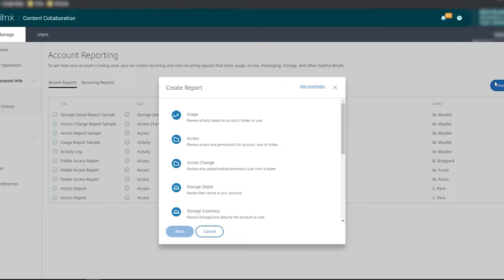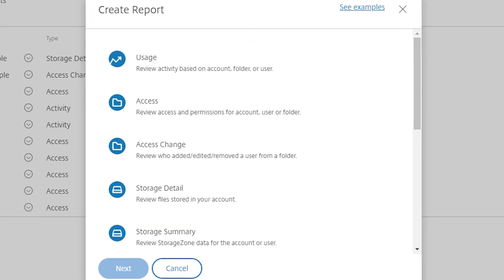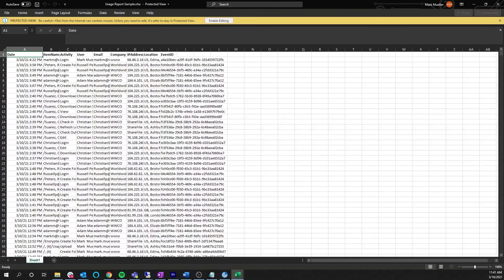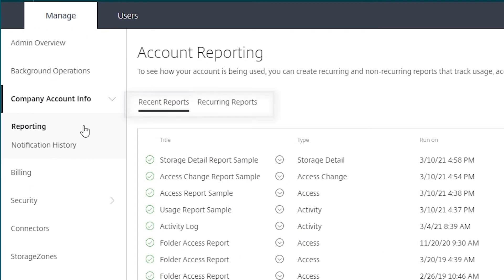Administrators can get granular insight into account usage, storage, and sharing activities and export the data to Excel or CSV format. Reports can be recurring or on demand.